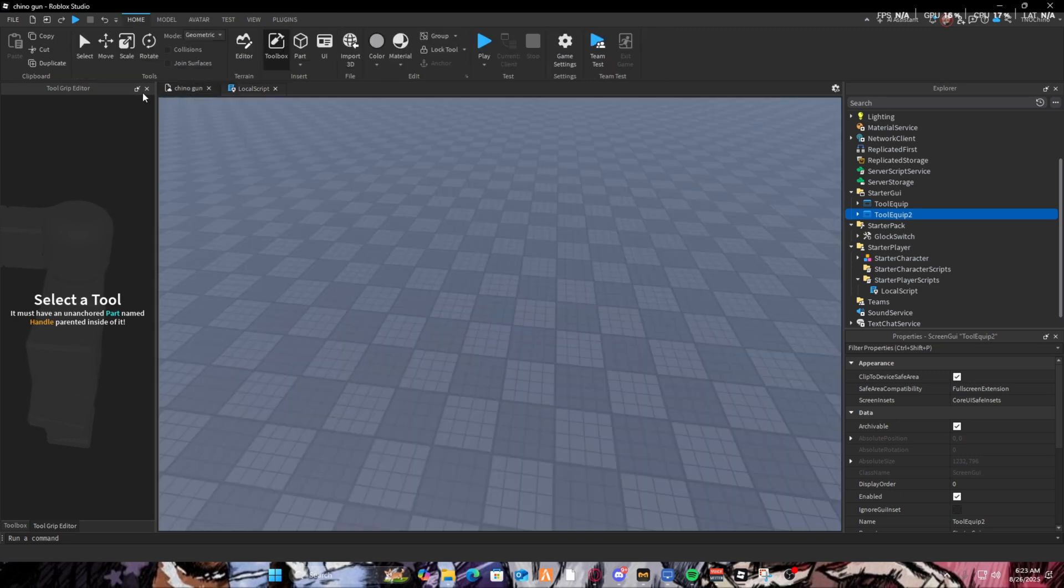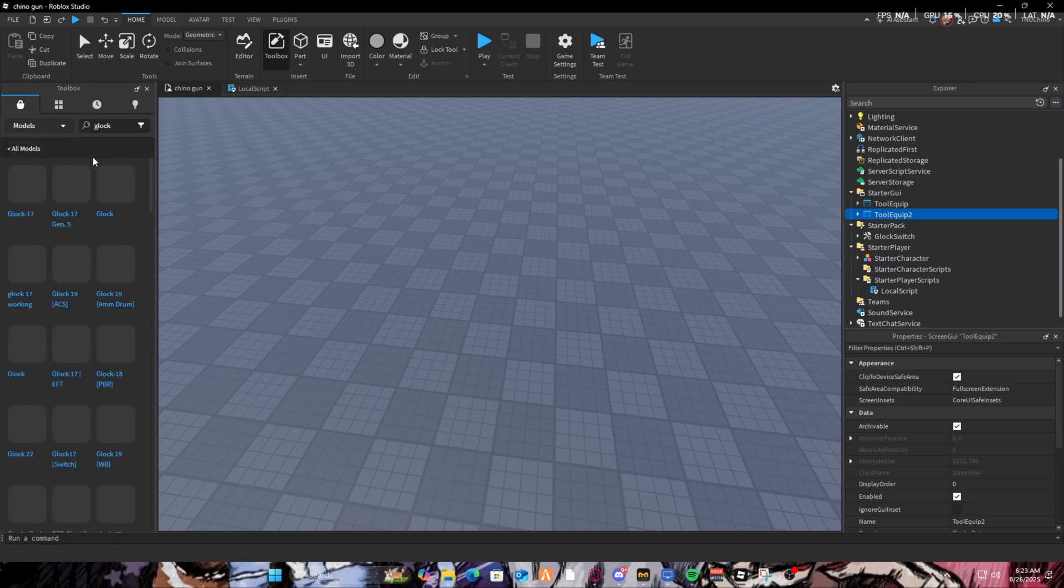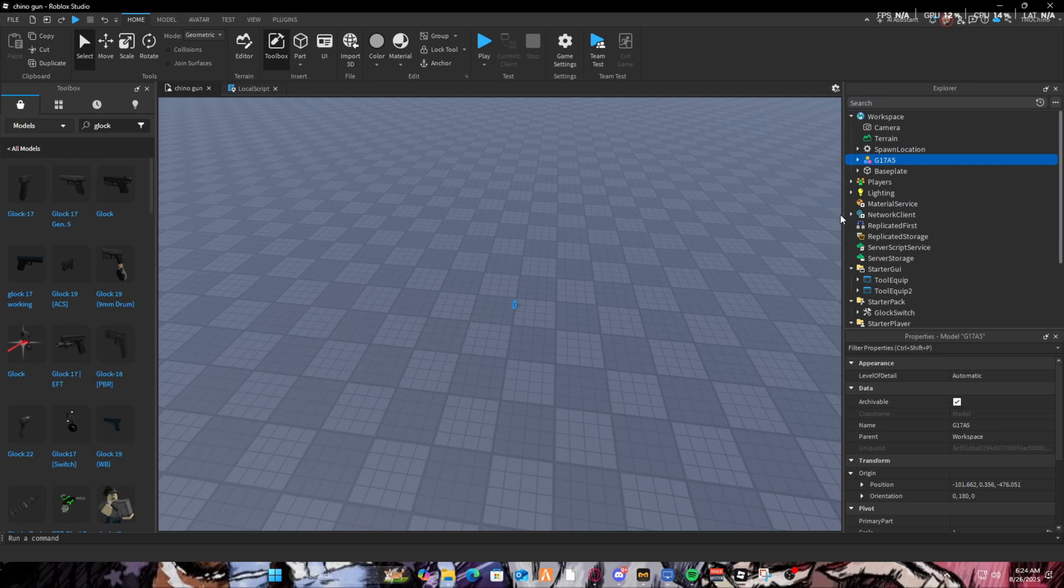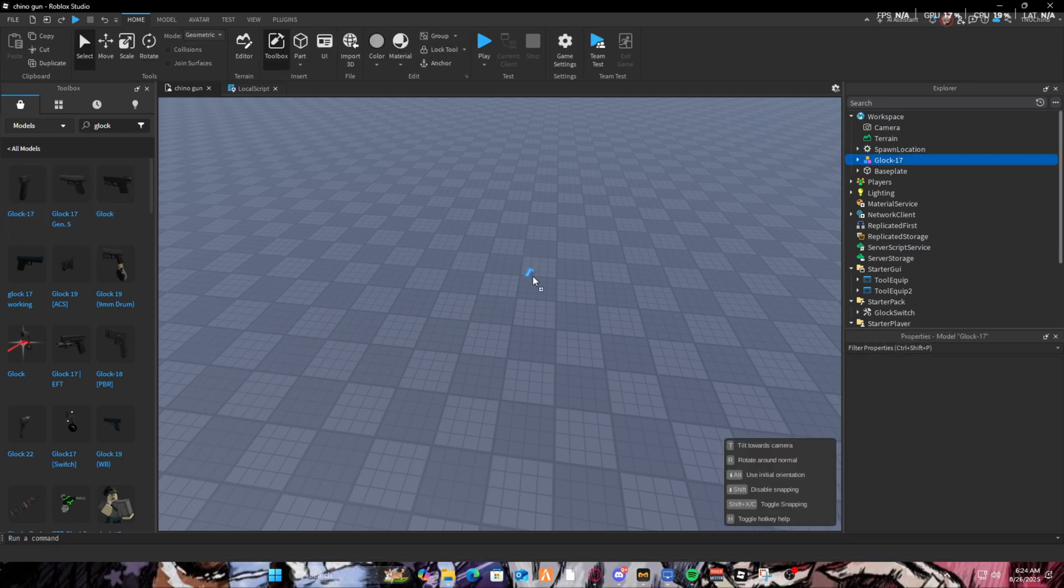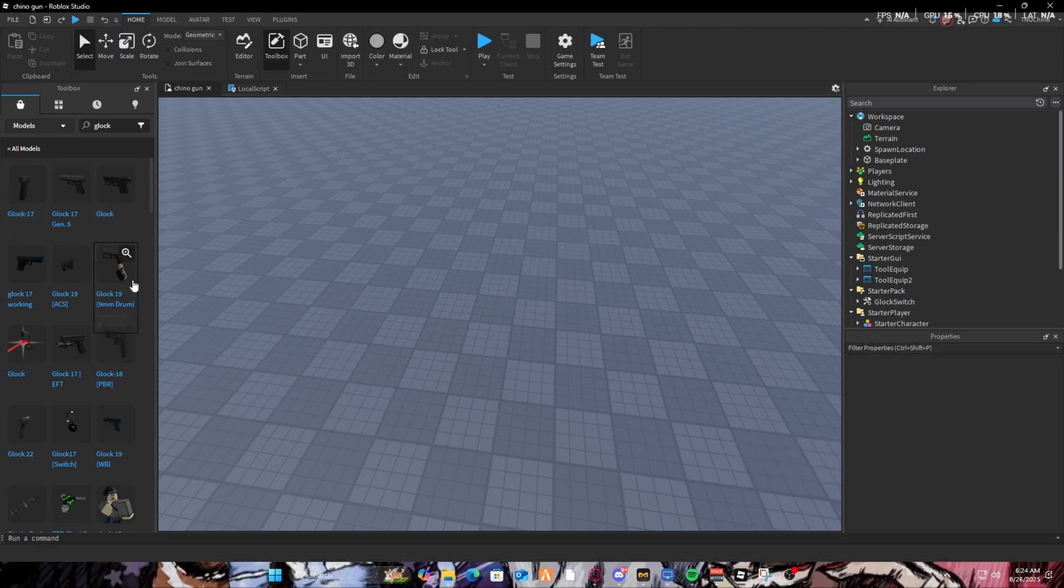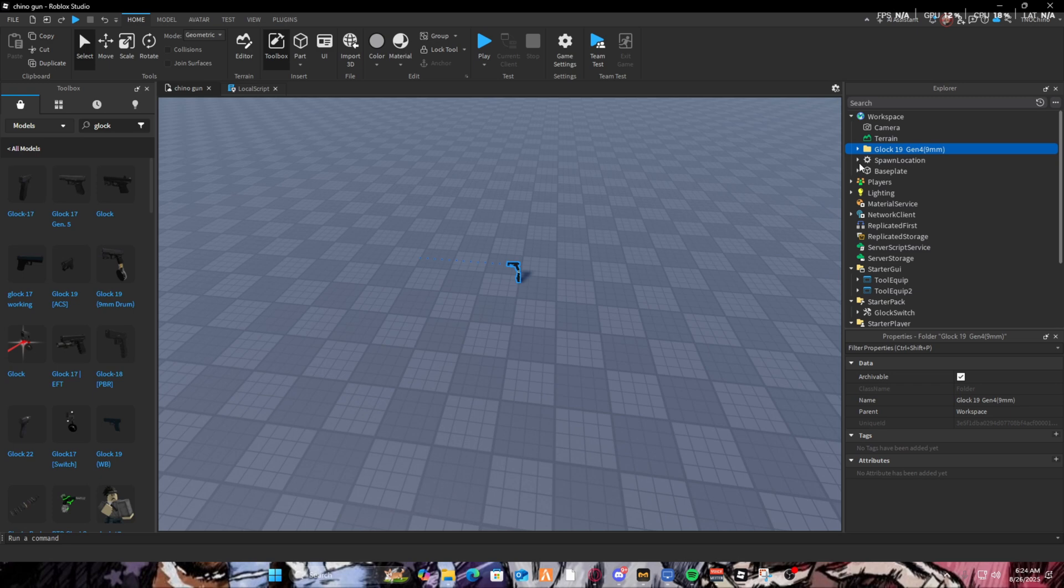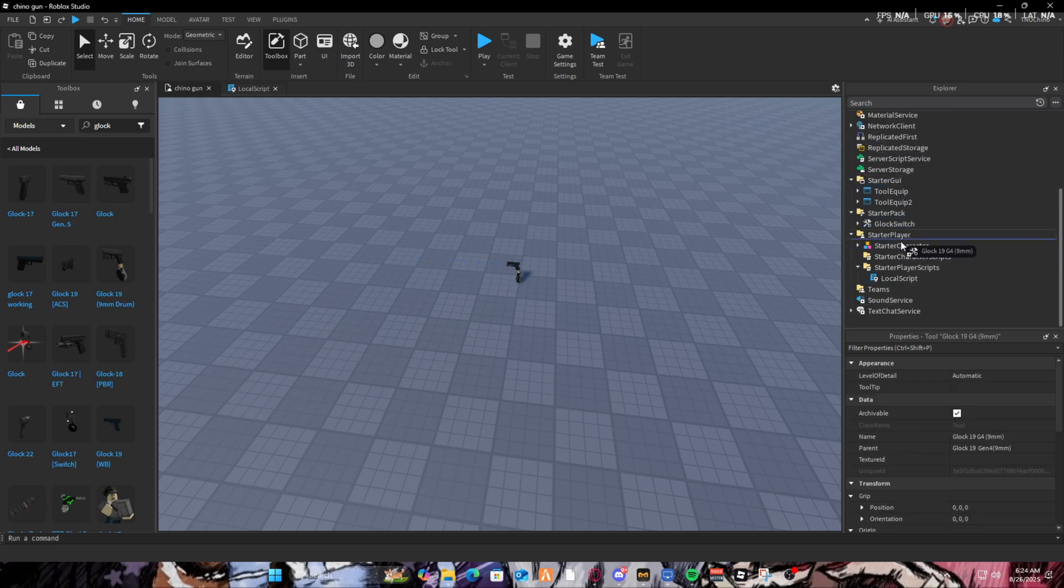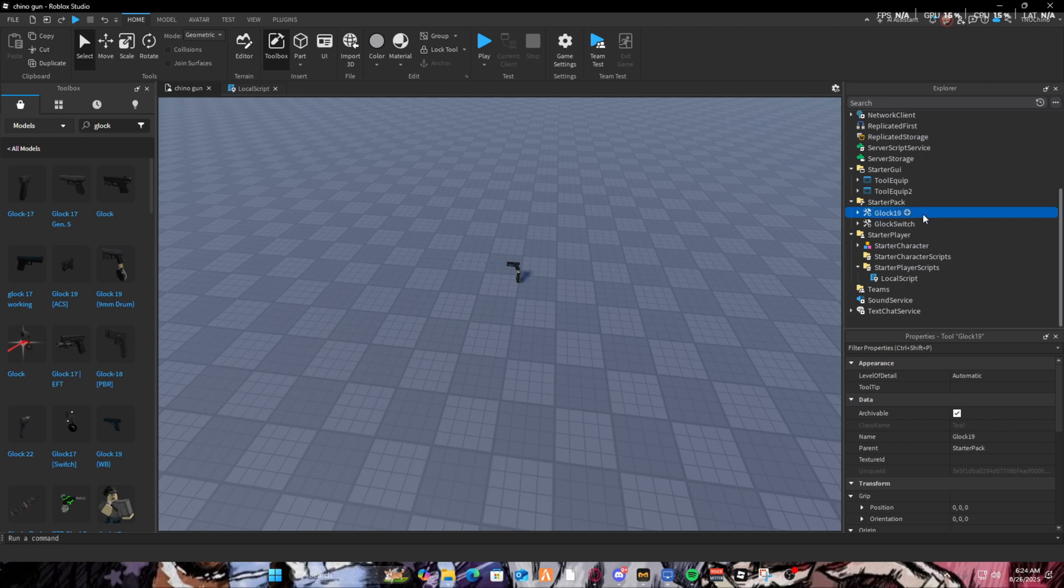Let me just get another gun. Doesn't really matter what type of gun we're going to get. Let's just get this right here. We're just going to use this, a Glock 19. I'm not adding all that name, just Glock 19.